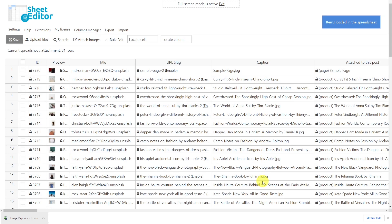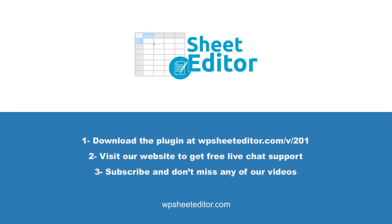As you can see, it's really easy to import thousands of image captions from Excel or Google Sheets thanks to the Media Library Spreadsheet plugin. Remember that in the video description you'll find the link to download the plugin and to visit our written guide. We have live chat support and a blog with hundreds of tutorials if you need help. Subscribe to our YouTube channel for more video tutorials.